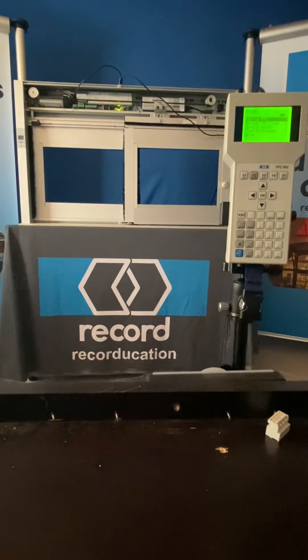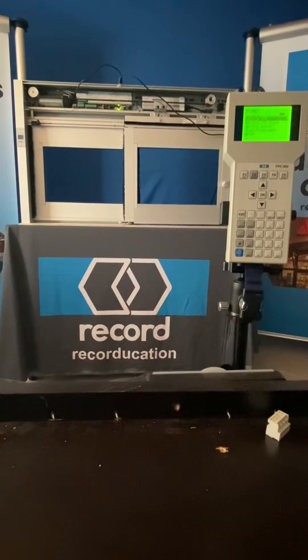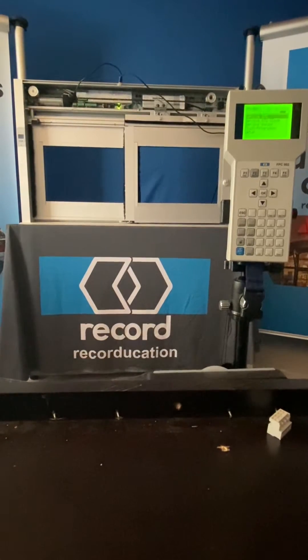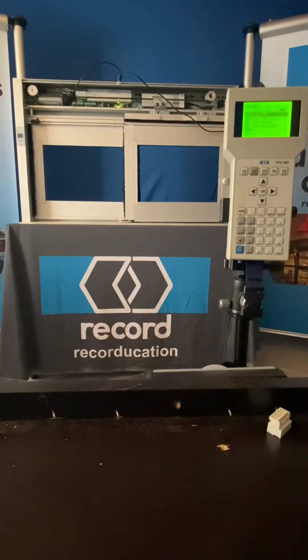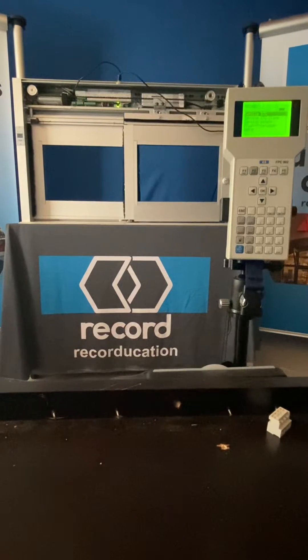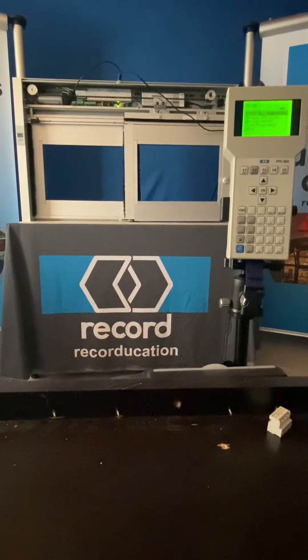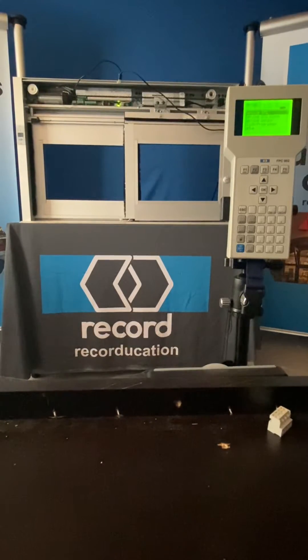Hello everyone, Mark Huntsman with RecordUSA, here with another Recordducation video. Today we're talking about the 5100 slider.